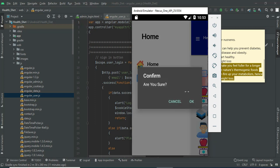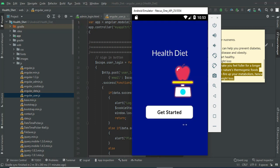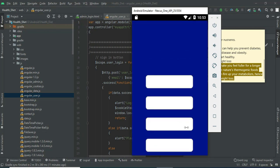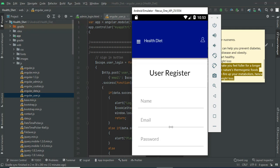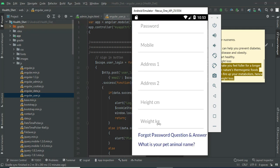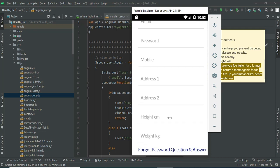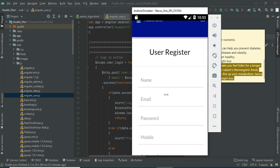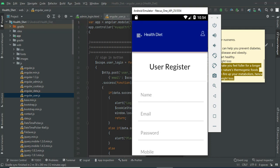Now log out of the admin module. Click 'Get Started.' You can click user register. If you want to create a new user, enter the user registration details like name, email, and password. Enter all the details.